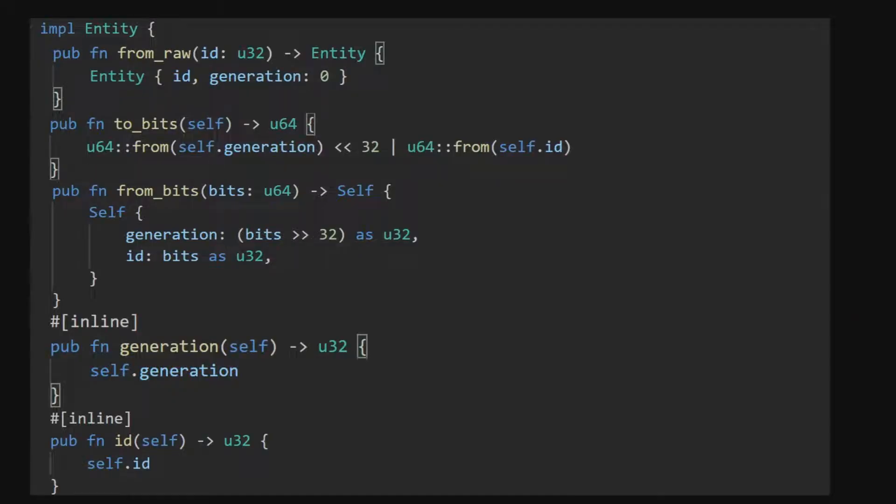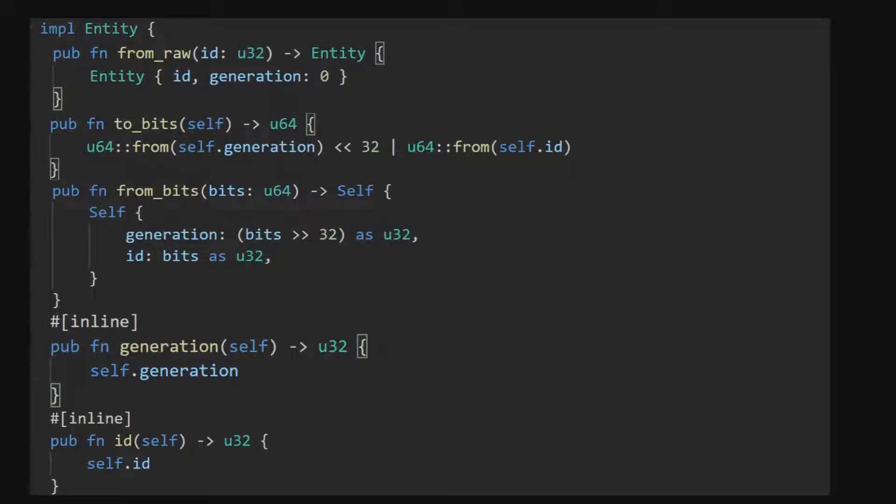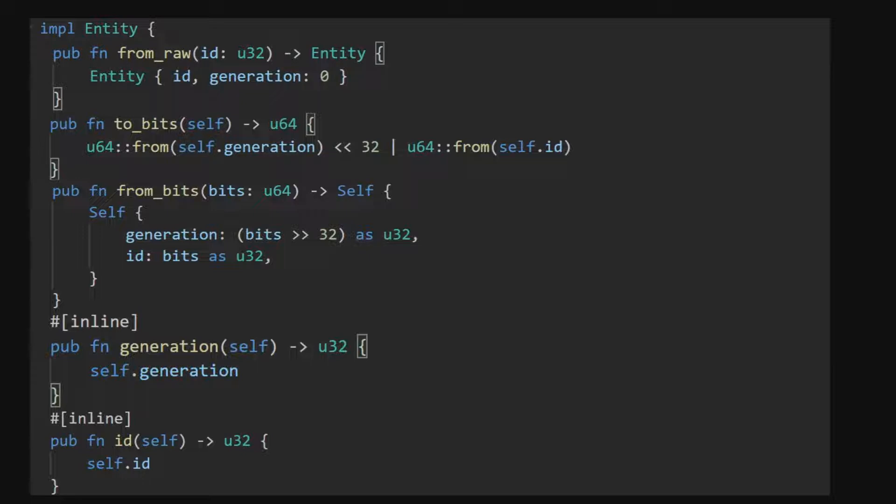On their own entities don't do anything. They are simply 64 bits that are used to uniquely identify an object in the game world and need to be used in conjunction with other Bevy features to make your game logic.